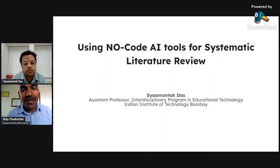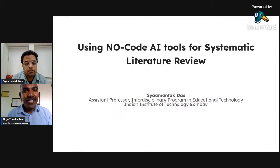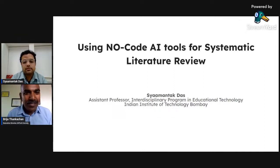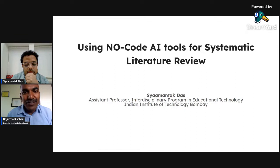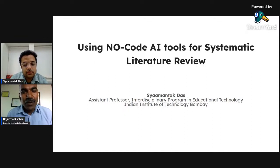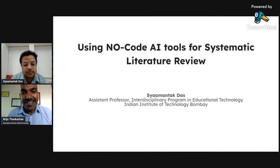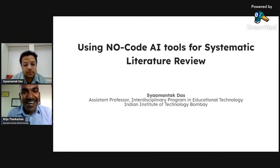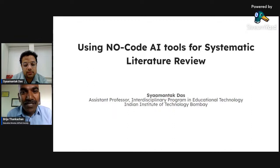Welcome everyone to the EdTech Society's masterclass on using no-code AI tools for systematic literature review. We are thankful for today's presentation and we have Assistant Professor Samntak Das from IIT Bombay, who will be talking about how you can use AI and other tools to do a systematic literature review.